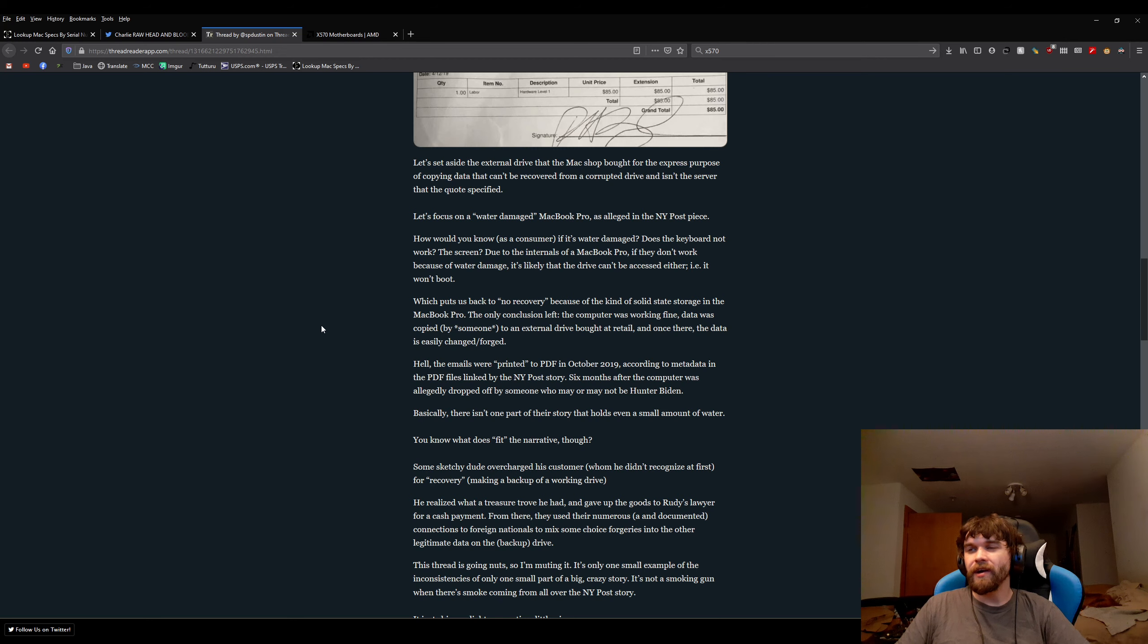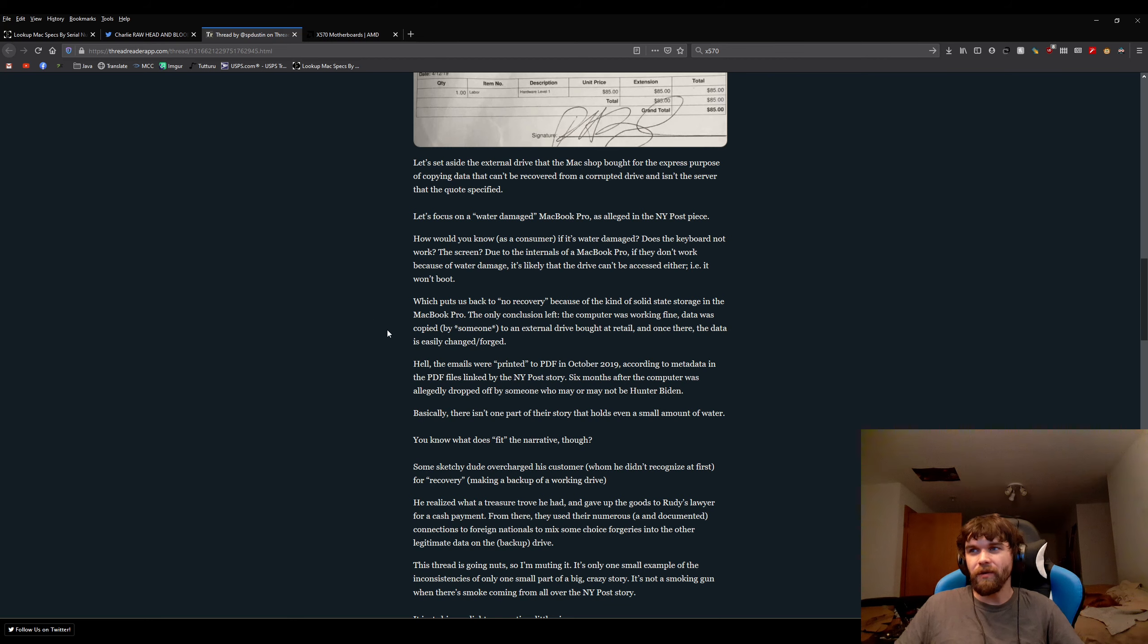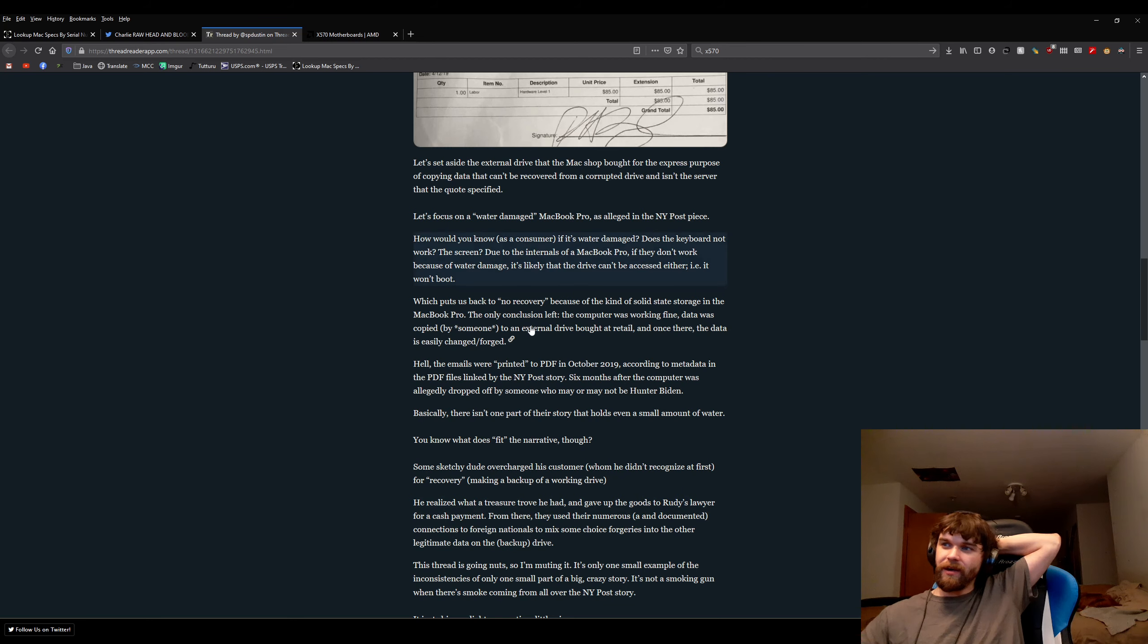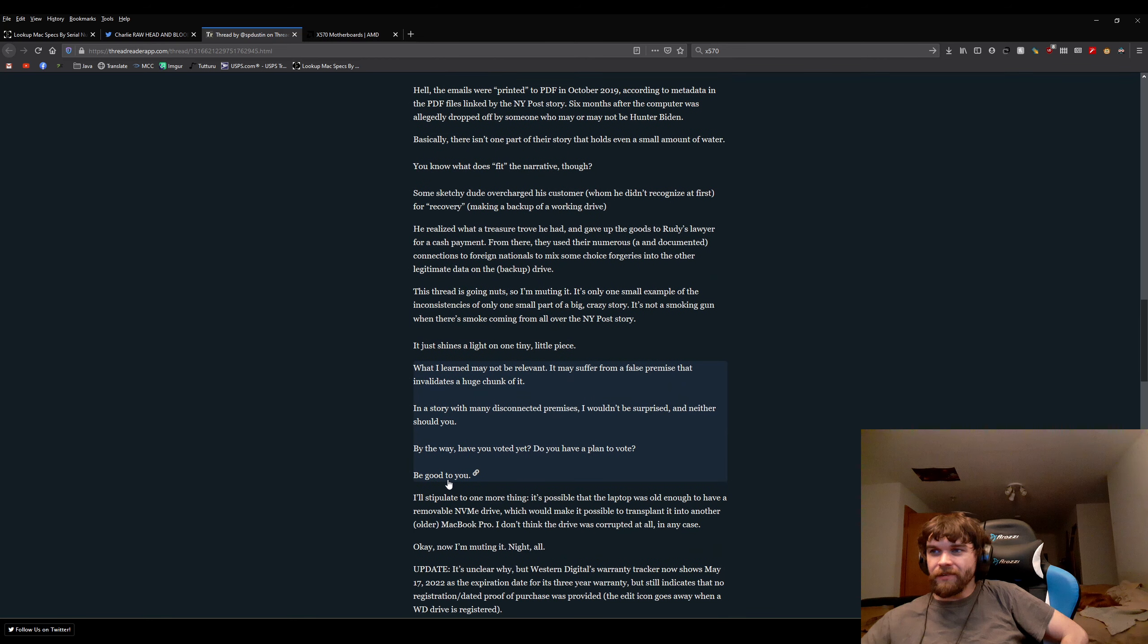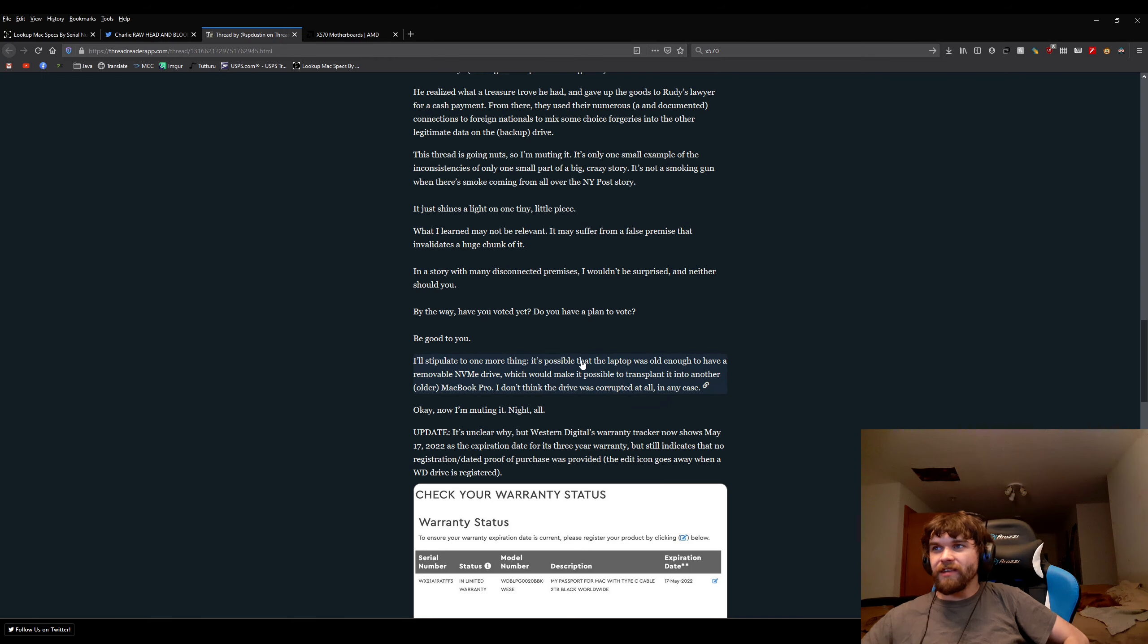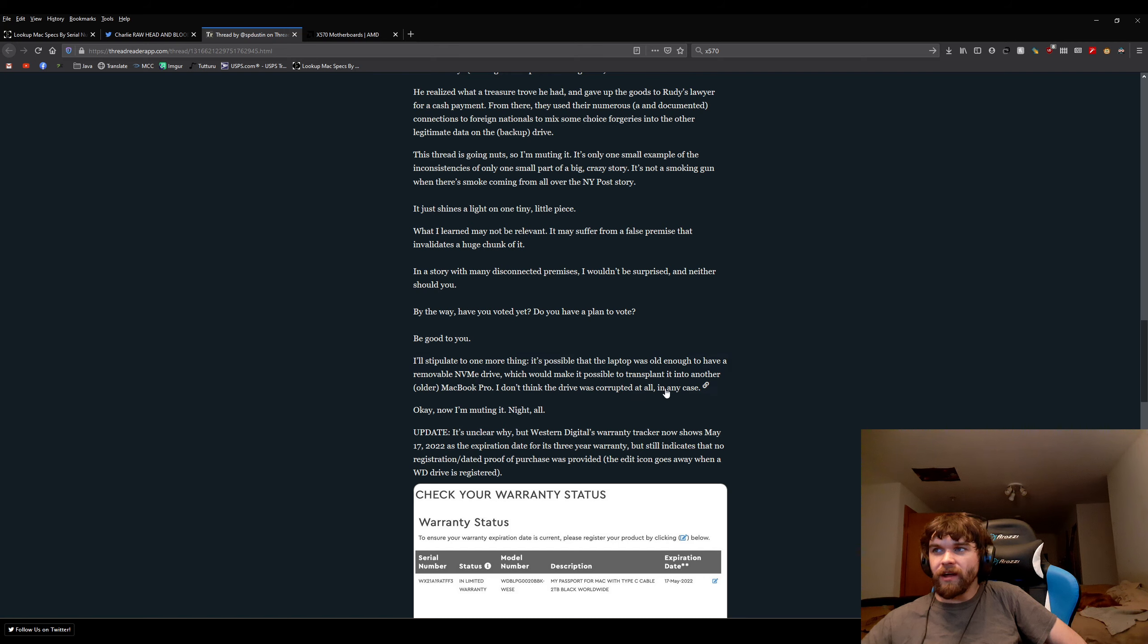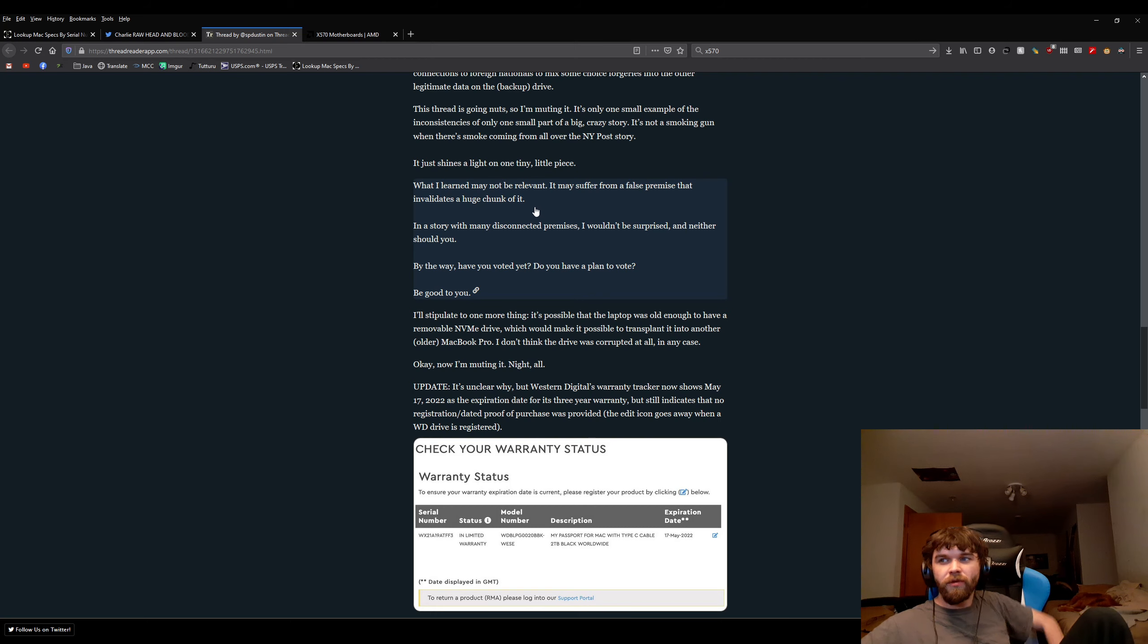Speculation. We'd have to know where the water got in it, if he dropped it in a pool, or if it just got wet. We don't know. This is just claiming a few things here. It's possible the laptop's old enough to have a removal NVMe drive, which would make it possible to transport it to an older MacBook Pro. I don't think the drive was corrupted at all in any case. The person even admits right here that it would have been possible for that.